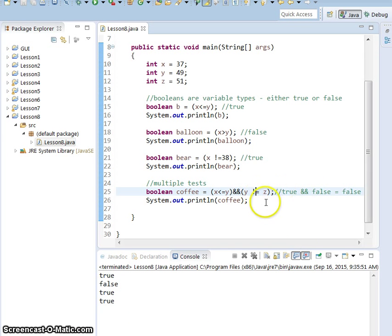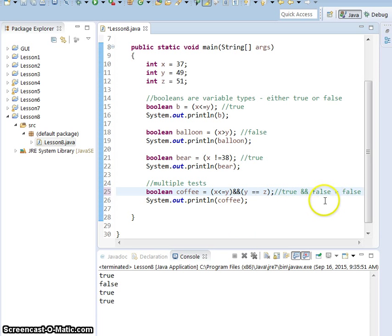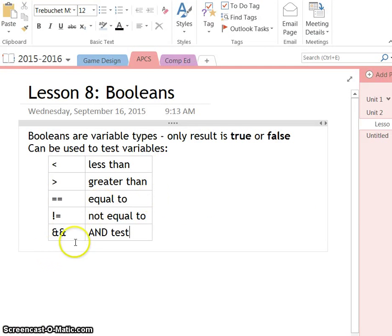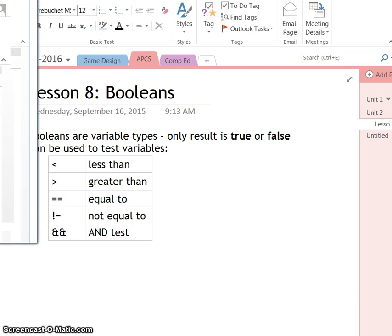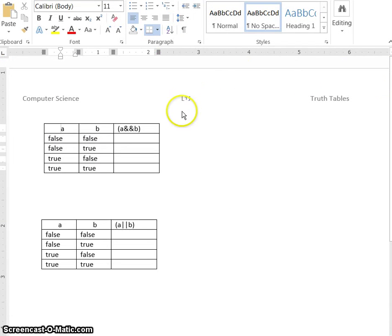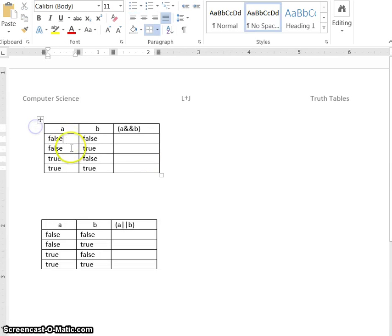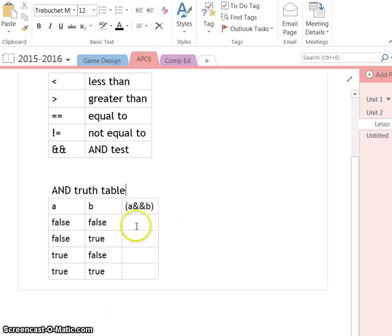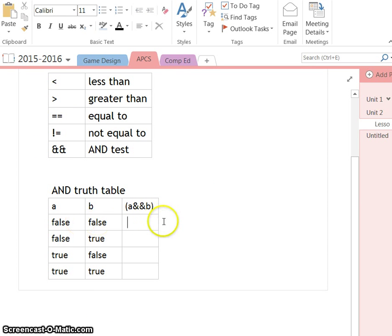So I'm going to make that equal equals again so that these notes on the side are correct. So I added the and test in here. So on Moodle is something called truth tables. So these are what it's called whenever you're running tests. So what I want you to do is I want you to copy the first one into your OneNote.